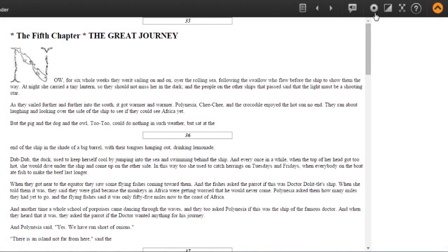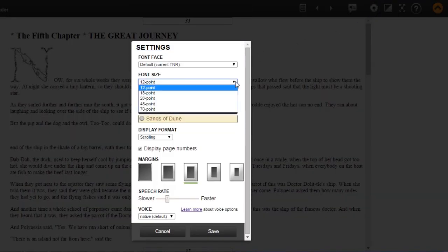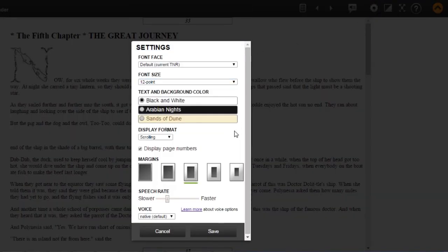To change the display and audio options, go to Settings. Here you can increase font size, text and background color, display format, margins and speech rate.